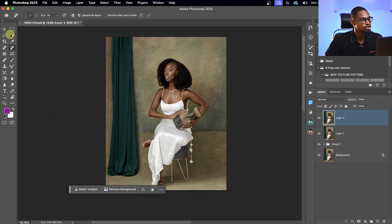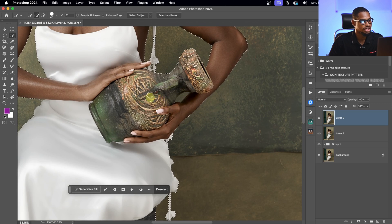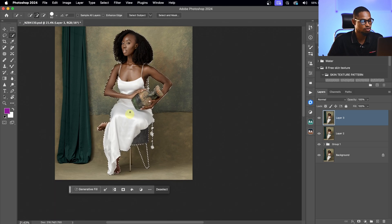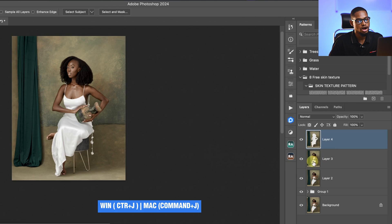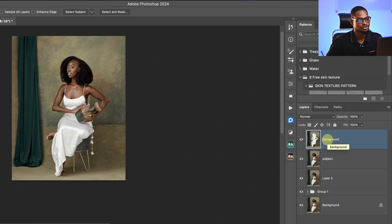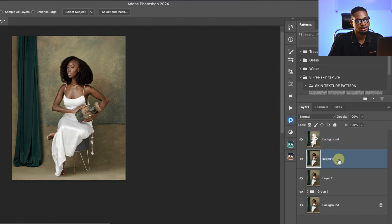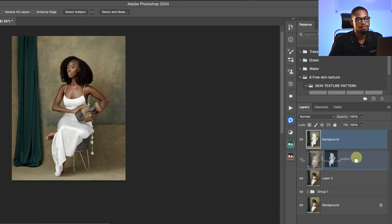I'll select my subject using the Quick Selection tool, click Select Subject to automatically select it, then remove any parts of the selection I don't want. I'll invert the selection with Command Shift I and press Control J to separate the background. I'll rename the layers 'Subject' and 'Background.' Then I'll Control-click the background layer to bring back the selection, invert it again, and add a layer mask to hide the subject. I'll move the background layer below the subject layer.